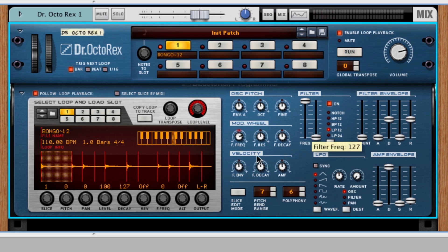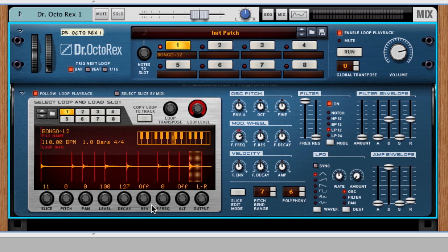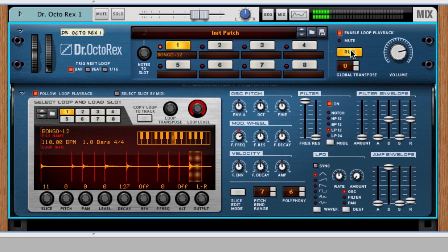So let's say, for example, I don't like that bongo right there at the end. And I could just grab it and turn down its level. Turn it all the way down so I'm not hearing it anymore. Press play. And you can hear that it's gone.